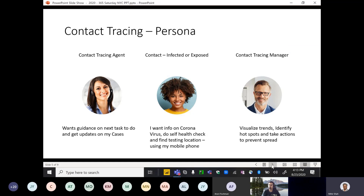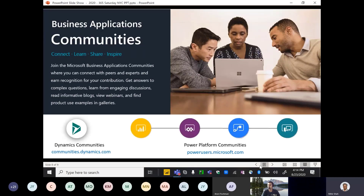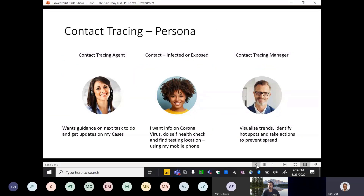I designed the app based on certain personas. The contact tracing agent's main goal is to finish tasks as fast and efficiently as possible — doing tracing and getting updates on different cases given the heavy workload. The second persona is the patient or infected/exposed contact, who is terrified, wants information on coronavirus, wants to do a self-health check, find nearest testing locations, and do all of this on a mobile app. Finally, the contact tracing manager wants to visualize trends, identify hotspots where the spread is happening, and take actions to prevent the spread.